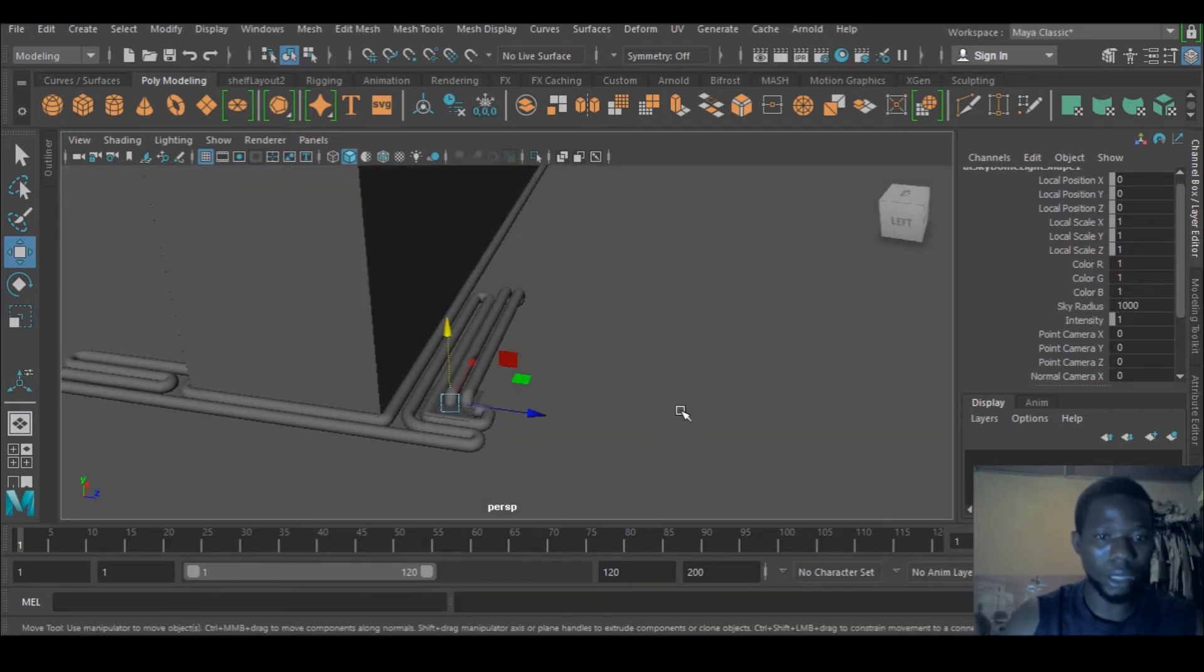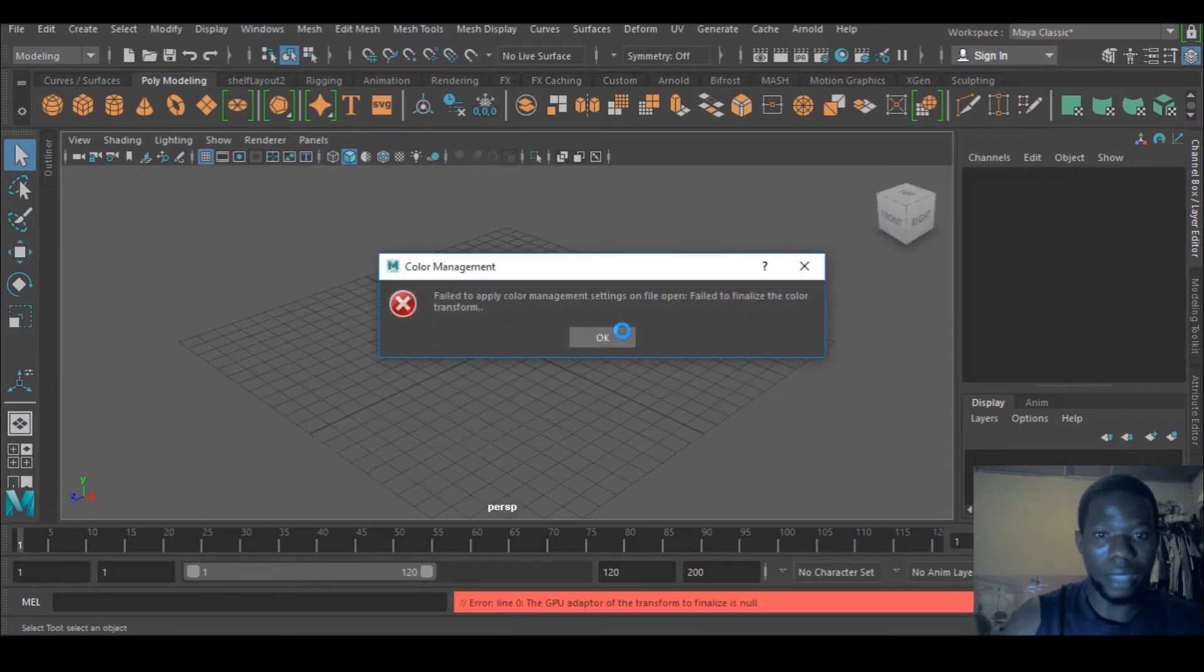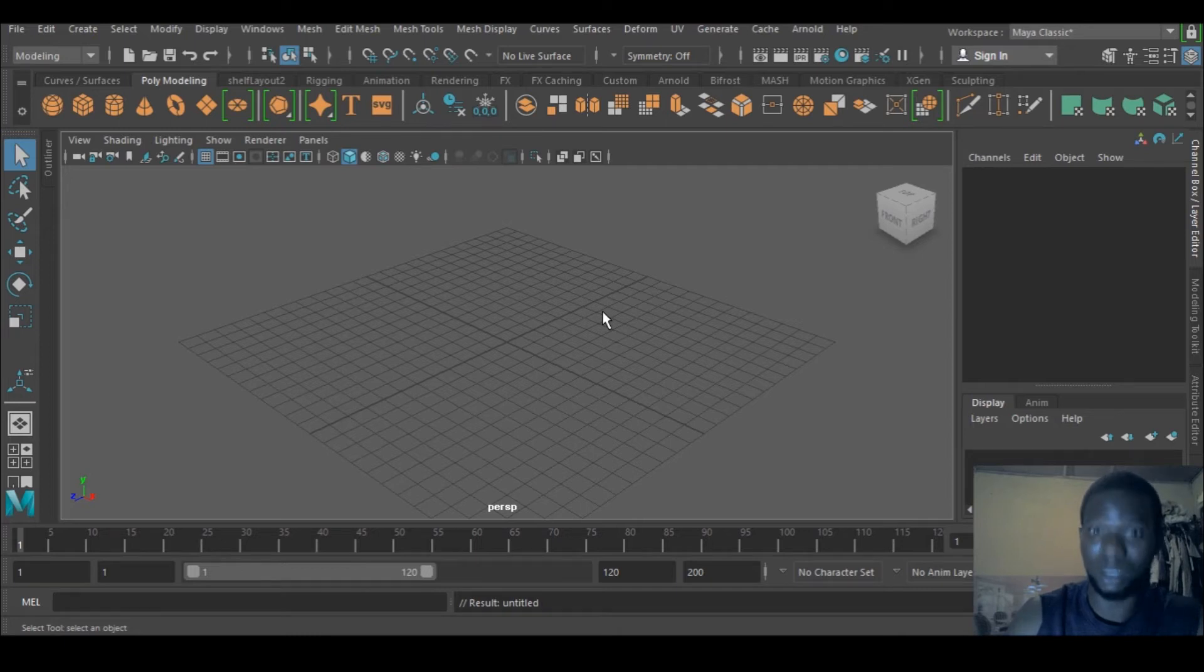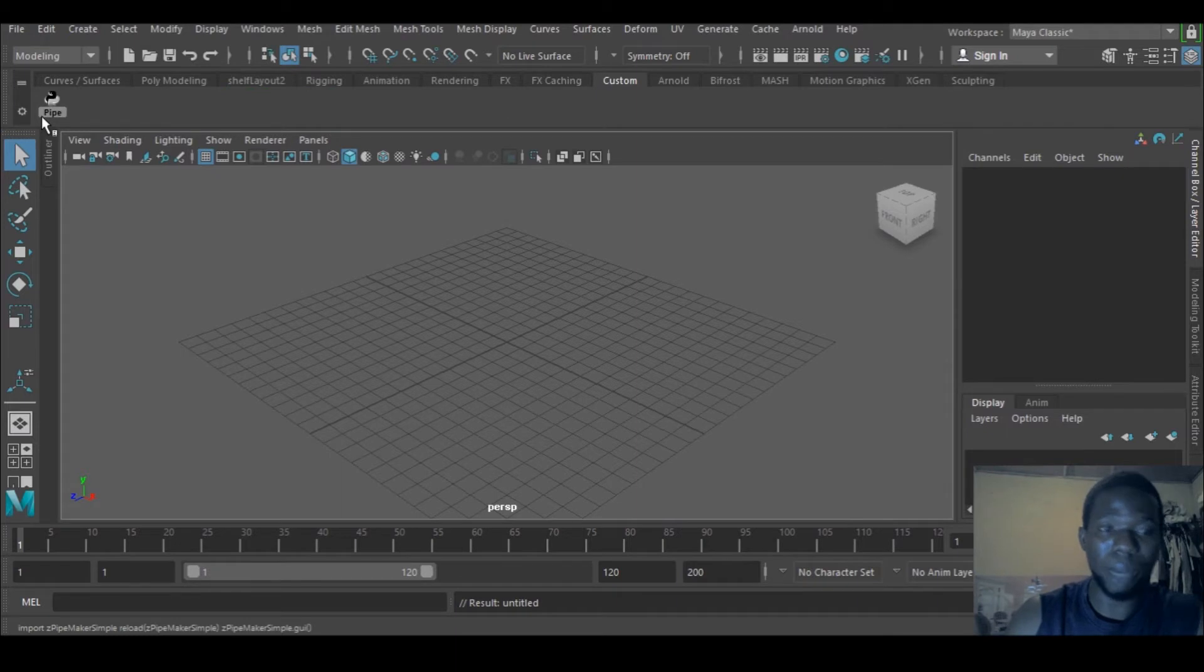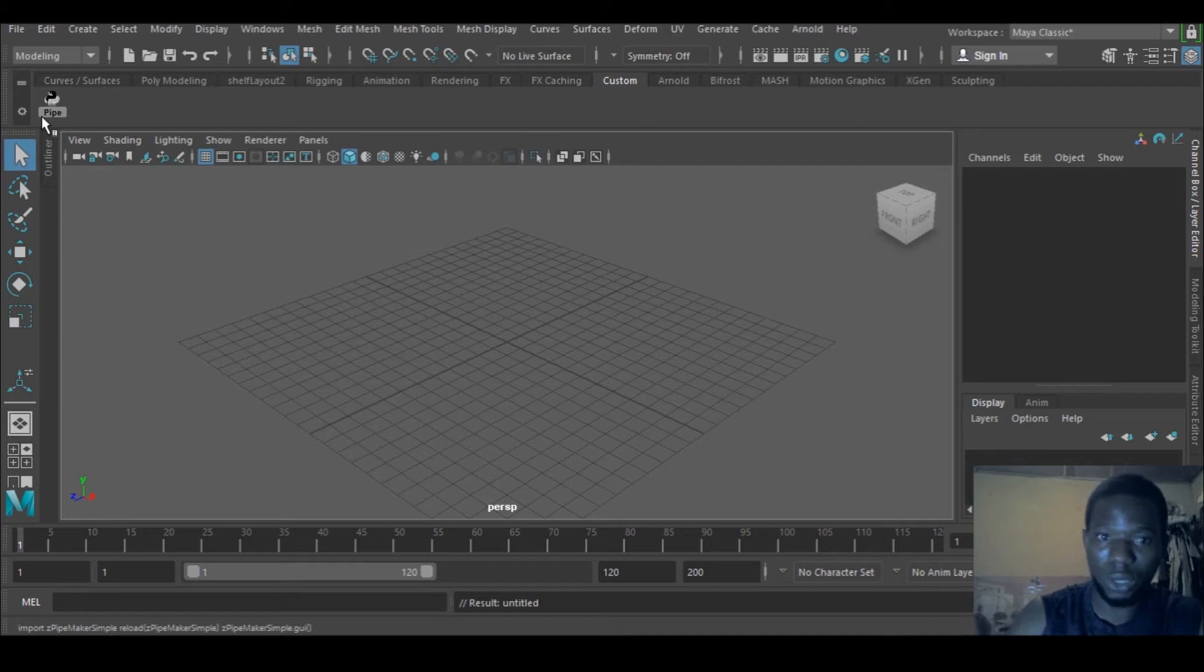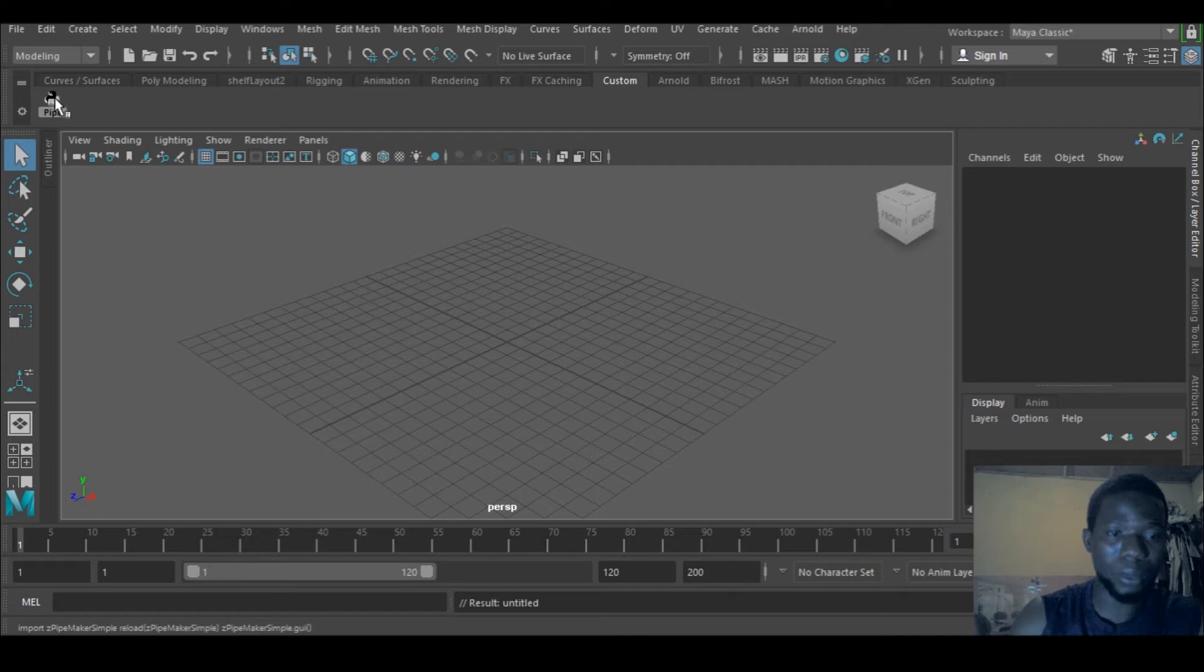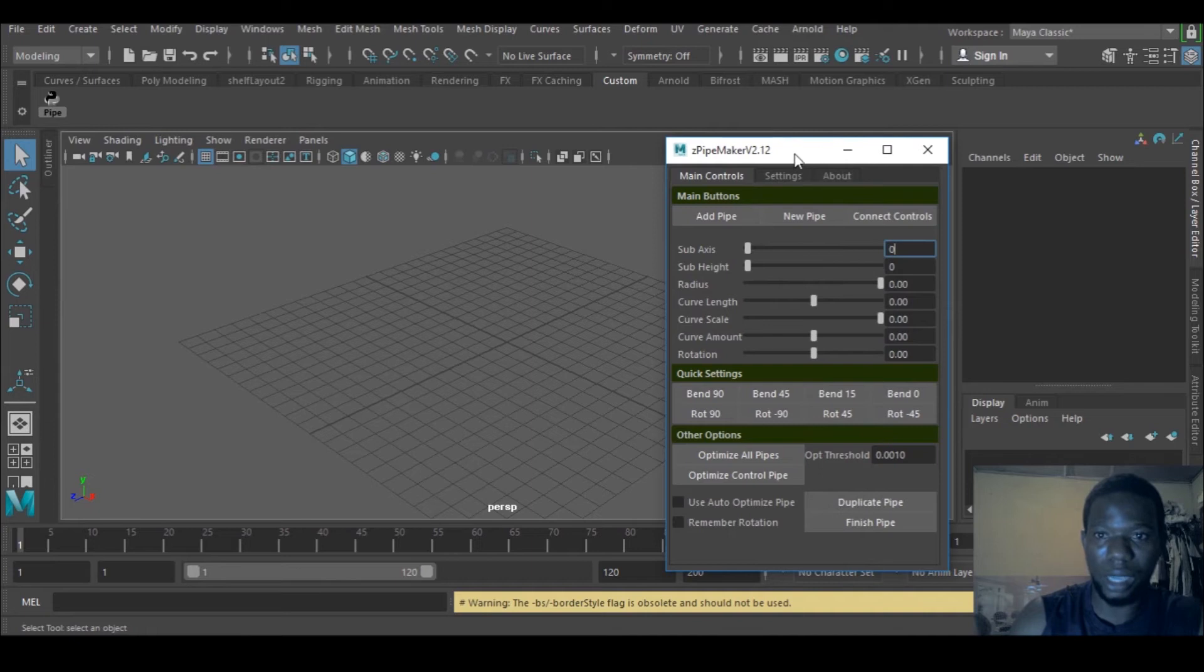This is the last one I did, so I'm going to start a new project. The first thing is to get the zpipe maker add-on. I'll add the link to the description with installation instructions. I'm just going to click the pipe zpipe maker icon and it brings it here.